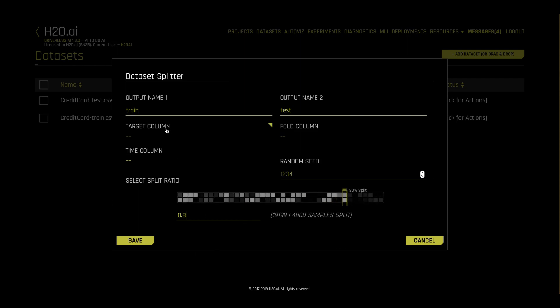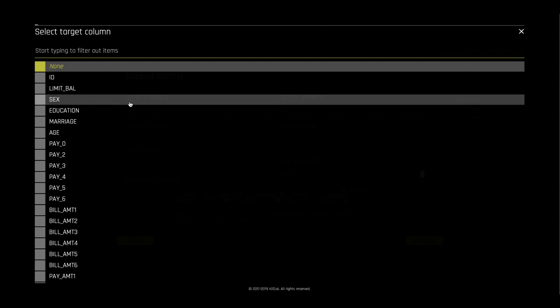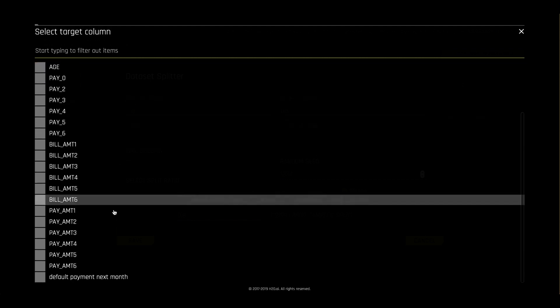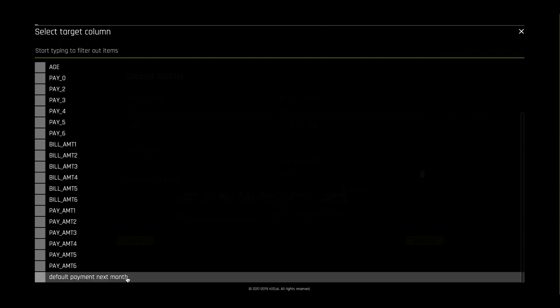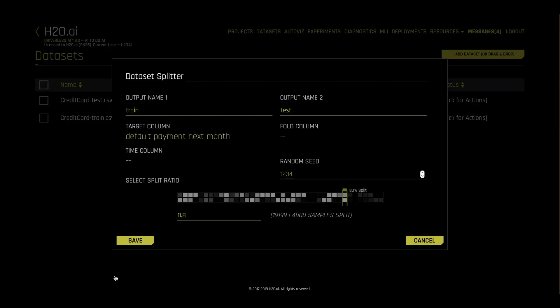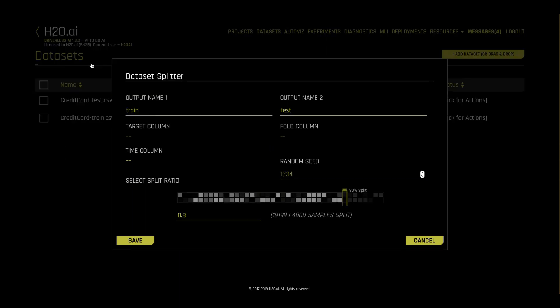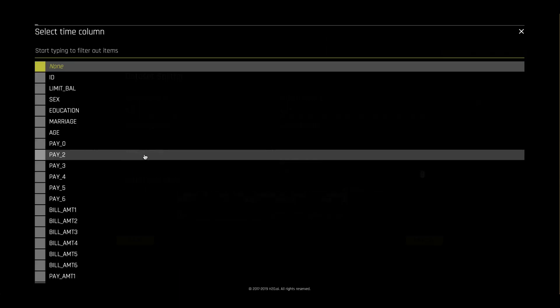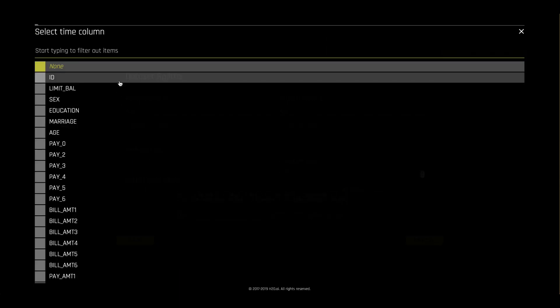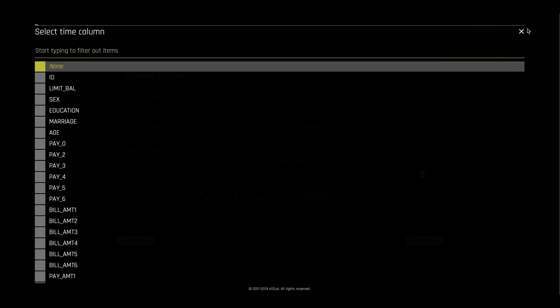We can do stratified splitting to make sure that rare classification events are appropriately split between both datasets. Or we can do time-based splitting to create one data set on the past and another data set on future.